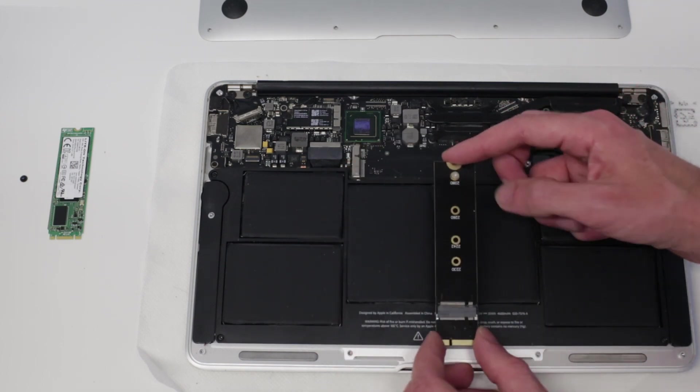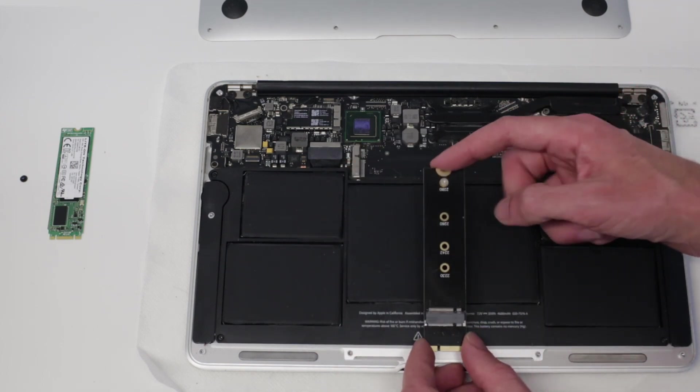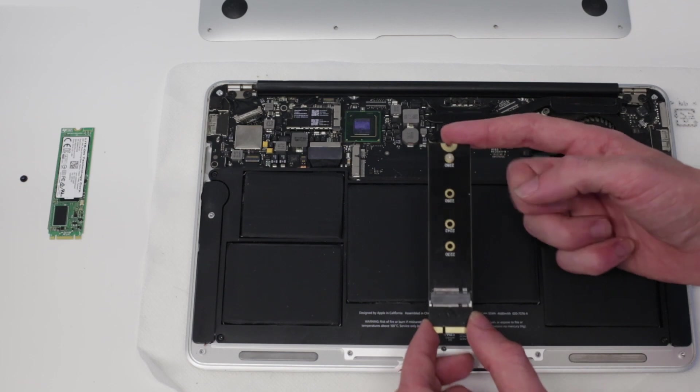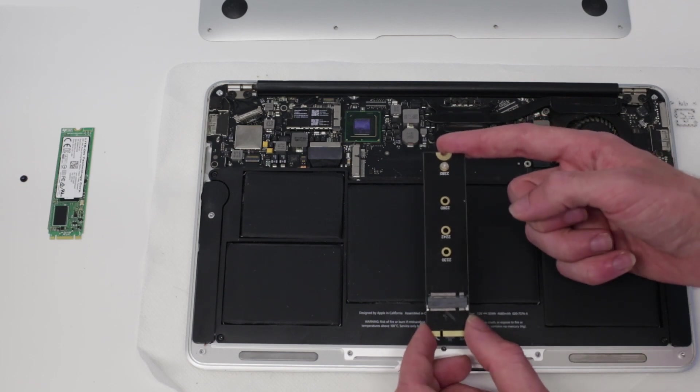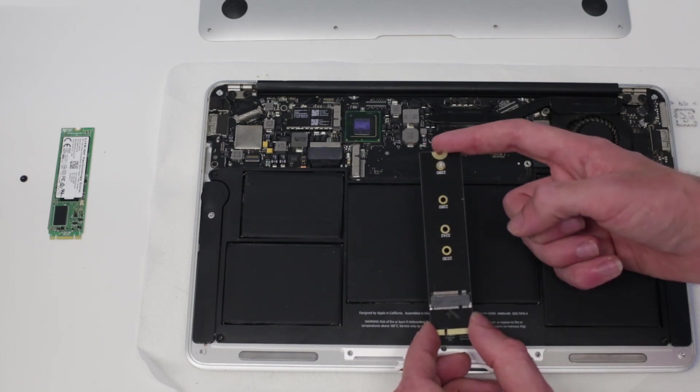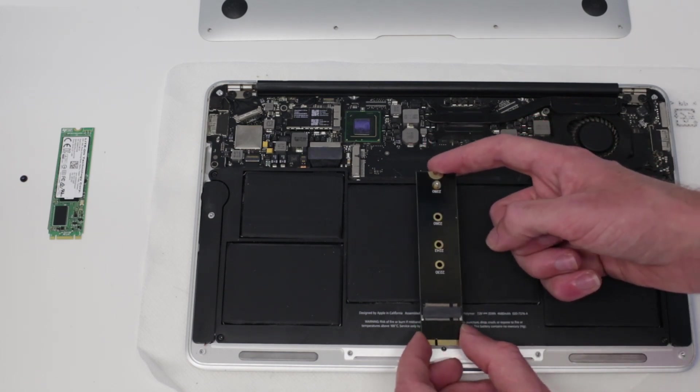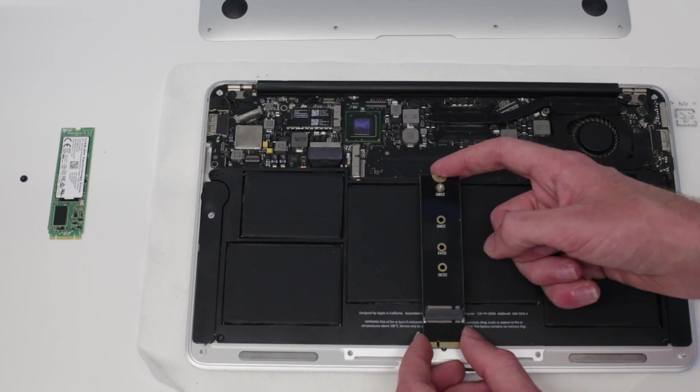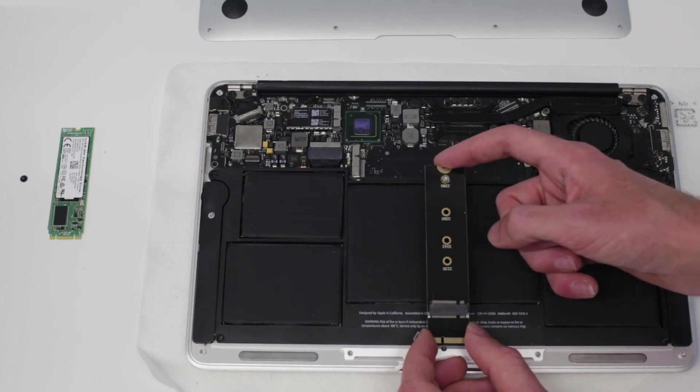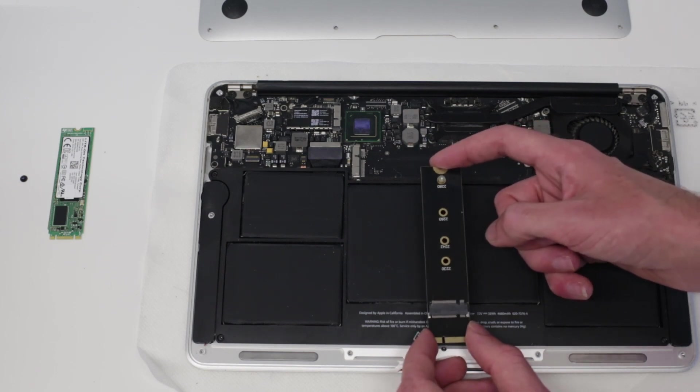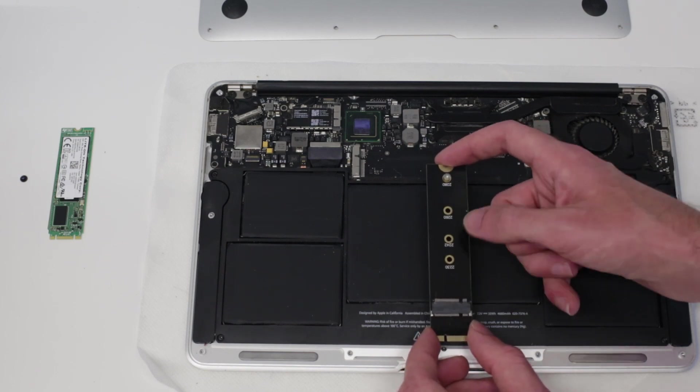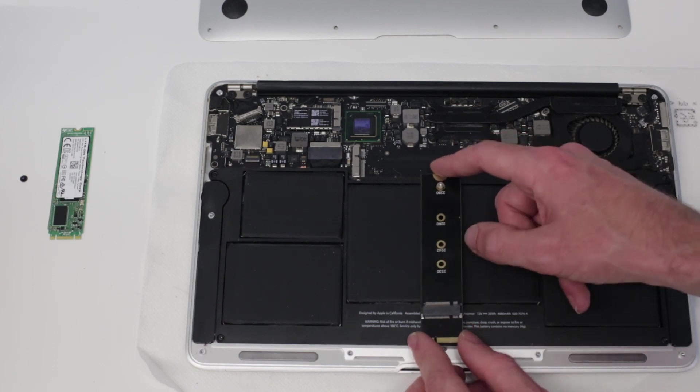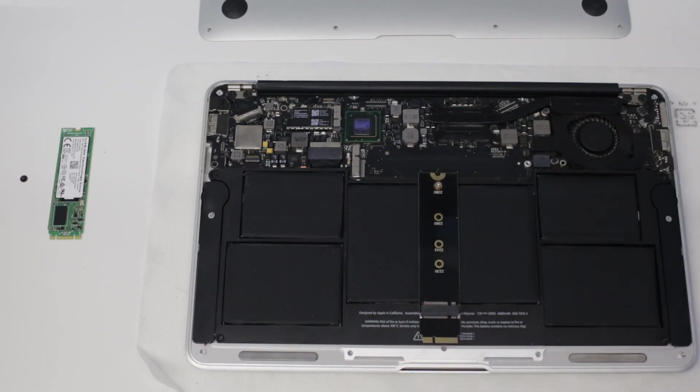So rather than fork out for one of those secondhand off of eBay, what I have here is something else I bought off of eBay which was significantly cheaper, which is an M2 converter for this generation of MacBook Air.